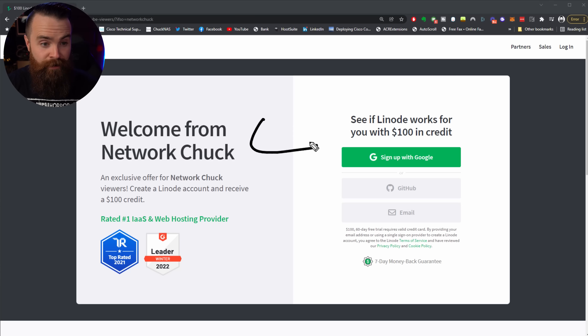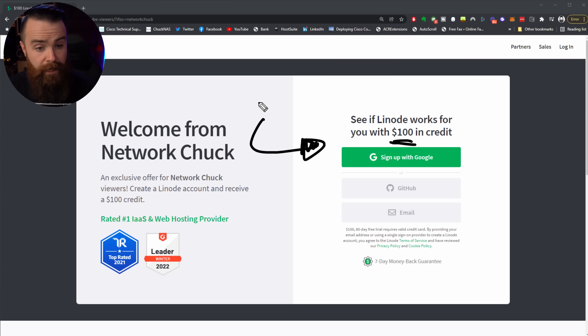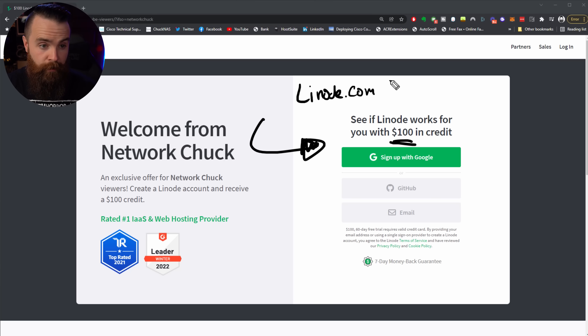I've already set mine up — you're watching this video after I've done it, so you can check it out right here. It should be live streaming right now. If you think that's pretty cool, let's create your own. Step one: let's get our server set up. We'll start with the cloud one in Linode. Get that hundred dollar free credit if you go to linode.com/networkchuck.